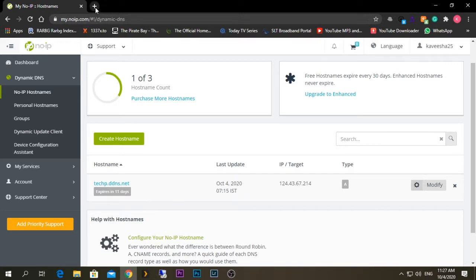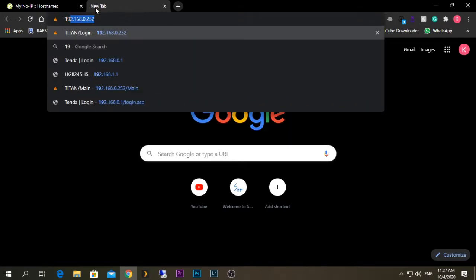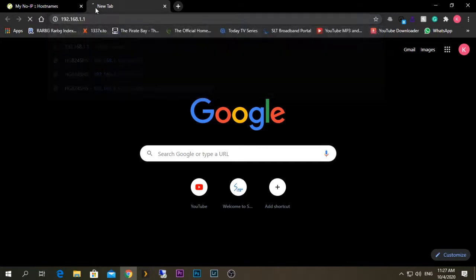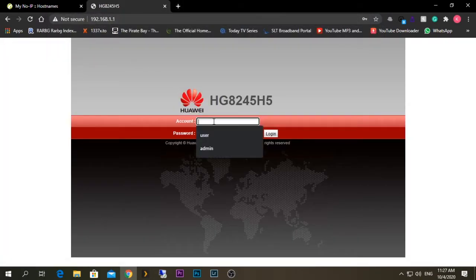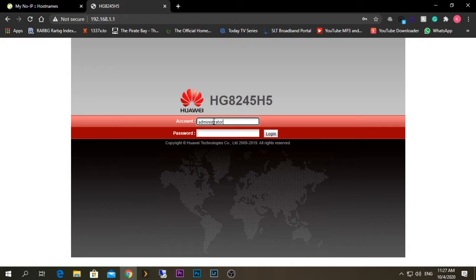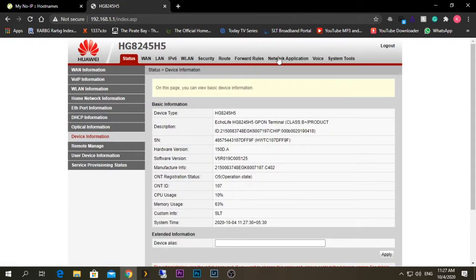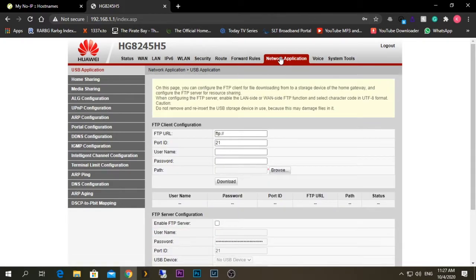After creating the account, we need to go to our router's interface. In my case this is my router's IP address and I'm going to log in using administrator credentials. You will need to go to Network Applications in your router — it might differ — but you should be able to find the option called DDNS on your router. Mine is a Huawei one, so I'm going to go to Network Applications.